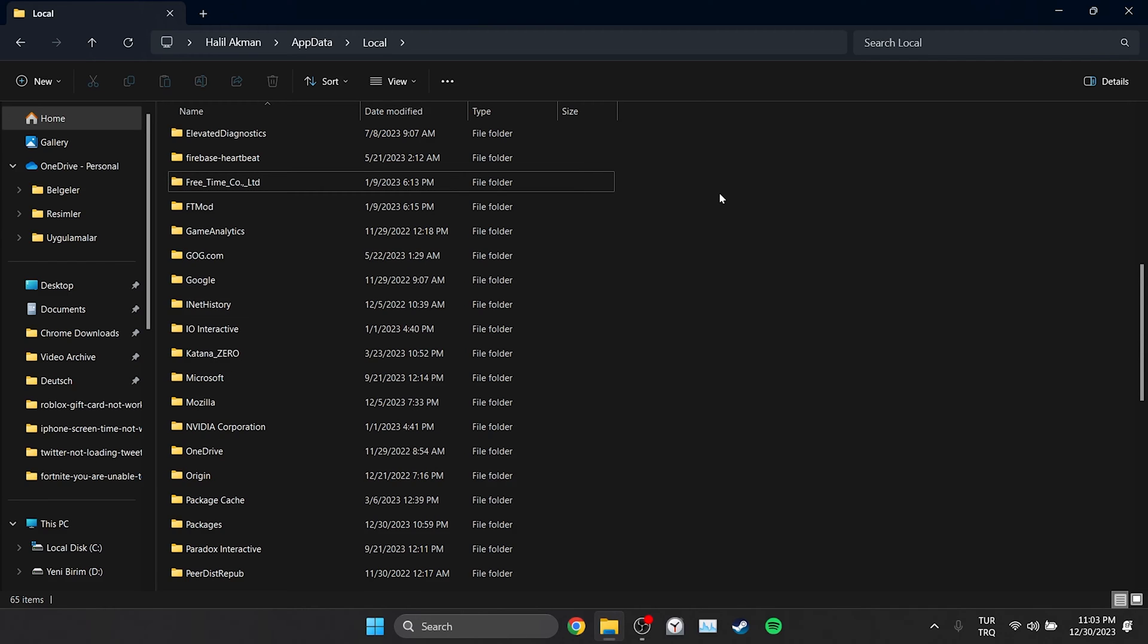If we get a folder in use notification, close Epic Games and try again. We have cleared the Fortnite's and Epic Games cache files.